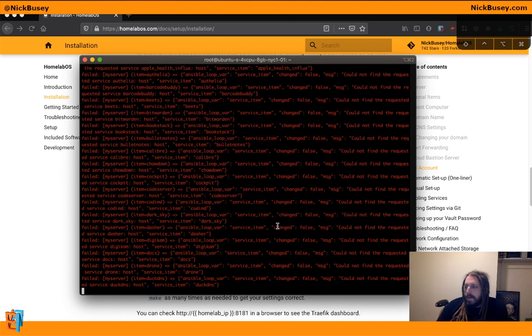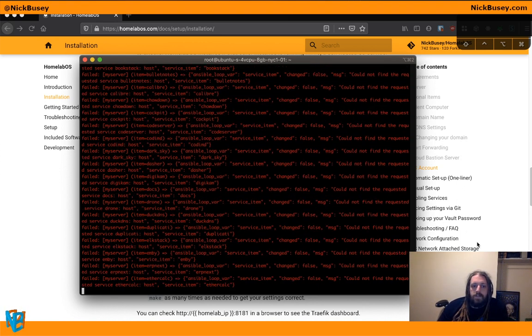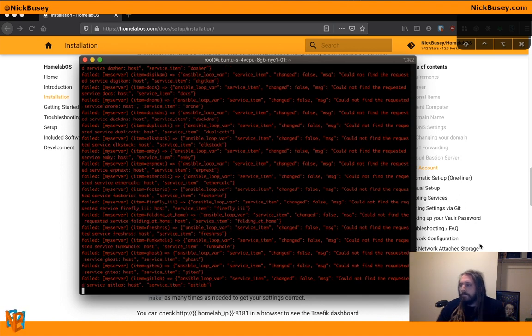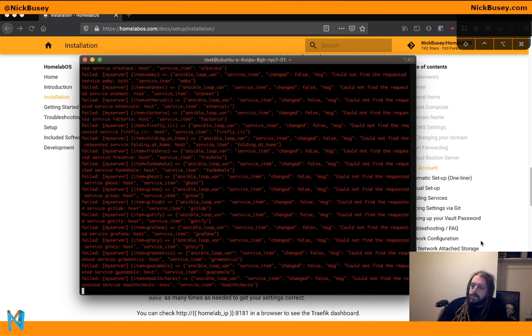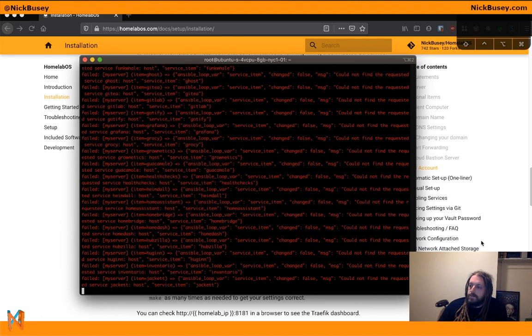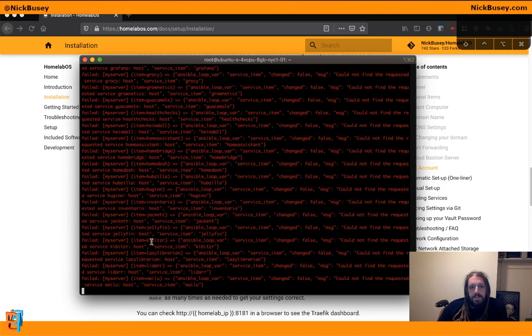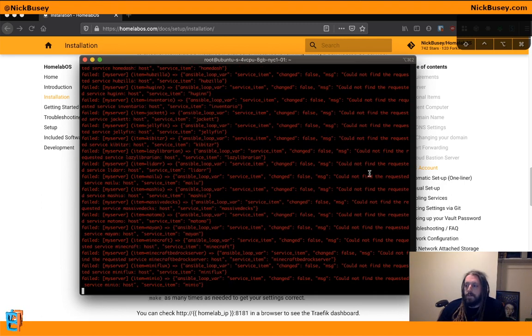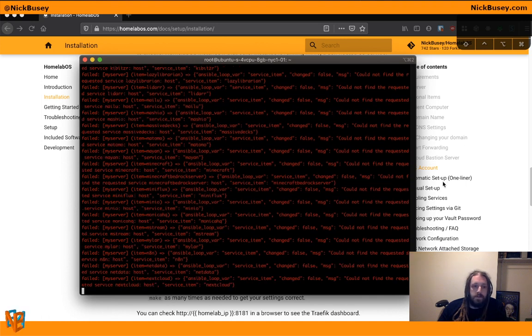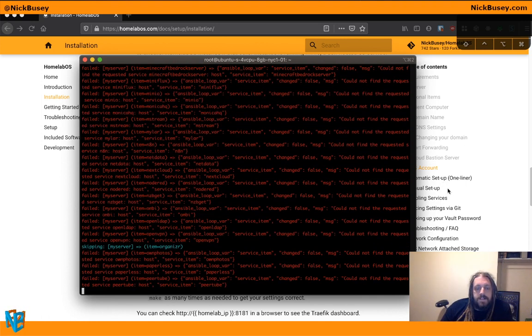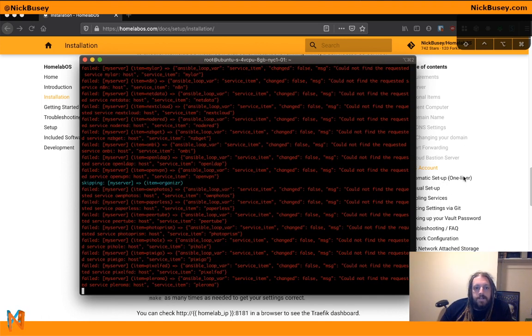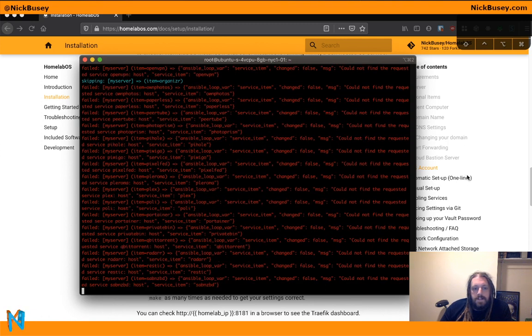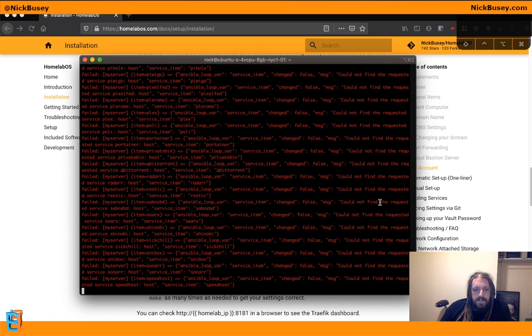So you can see here it's spitting out a lot of red. That's nothing to be afraid of. It's just the way that Ansible looks for this particular part of the script. These are all the different services that we do not have enabled. That's why they're red. If they were enabled, they would be either green or blue or yellow, depending on their status.